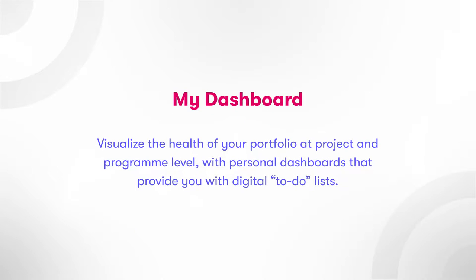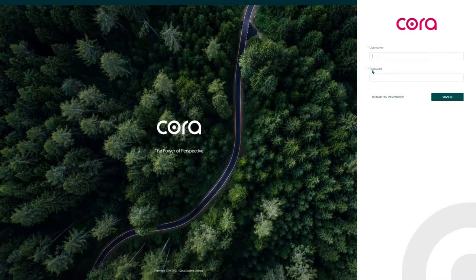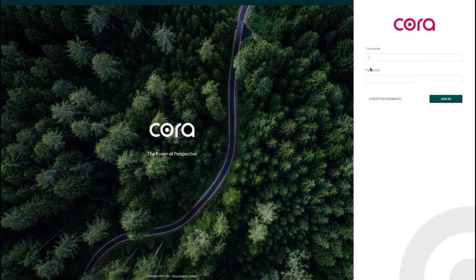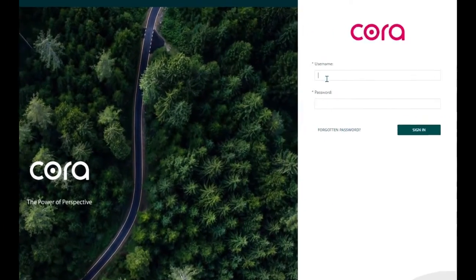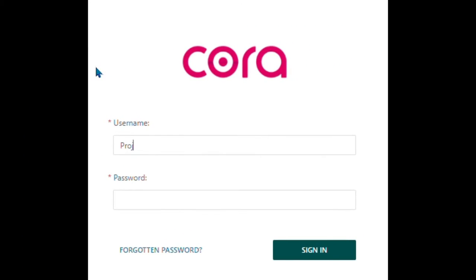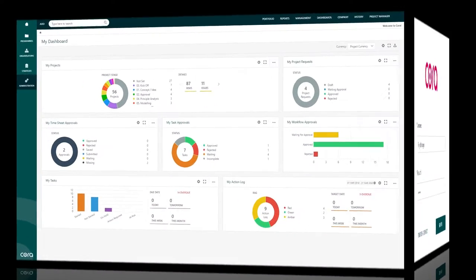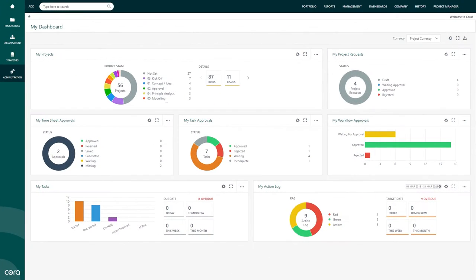My dashboard. As a day-to-day user, Cora provides you with various functionalities to support your activities from the ground up, beginning with your dashboard. Here you are provided with multiple widgets.